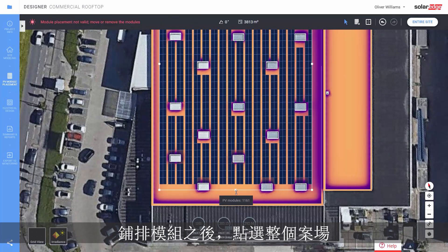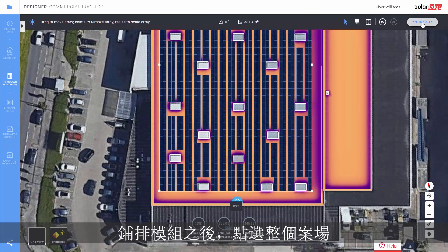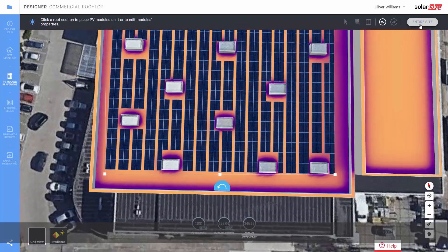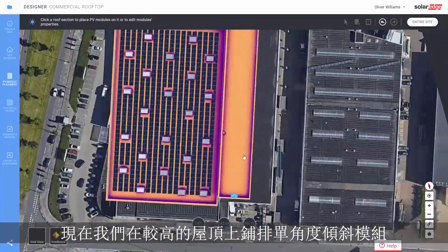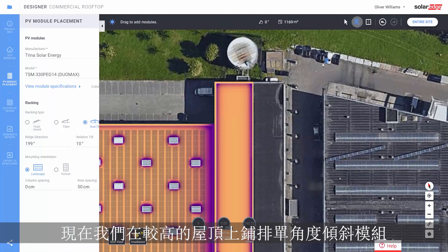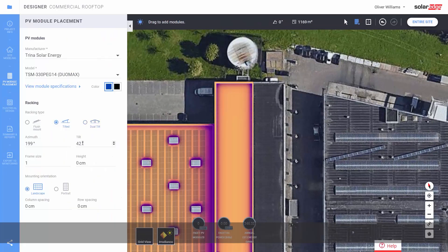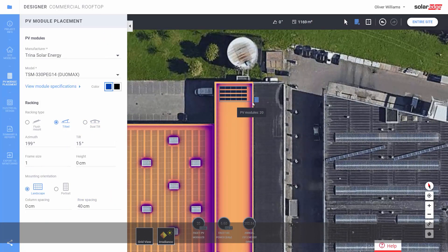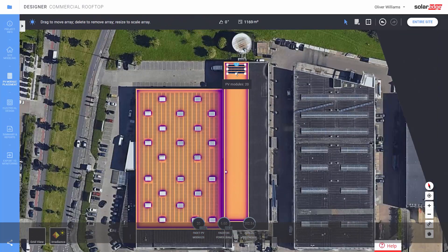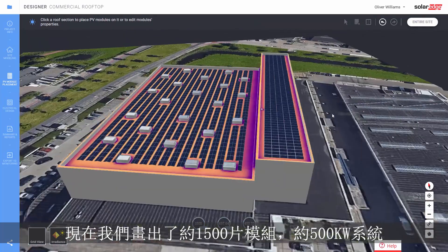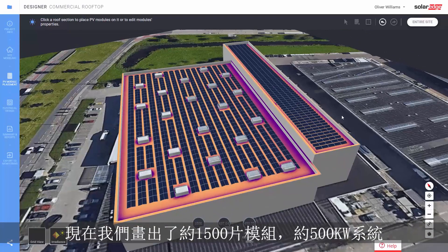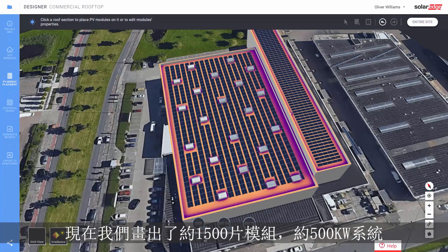Click on a point anywhere in the facet where we want to drag and add modules. After placing our modules, click entire site. Let's place some modules on the upper roof, this time in tilted rows. Now we have about 1500 modules and about a 500 kilowatt system.